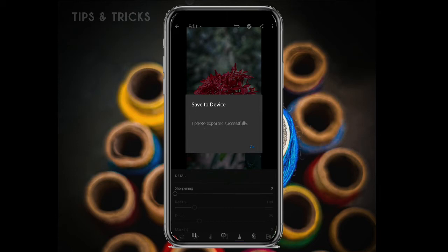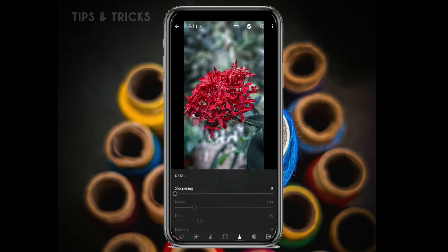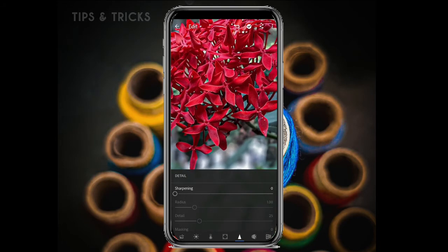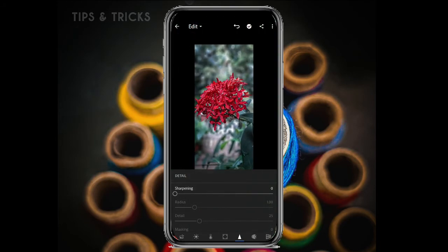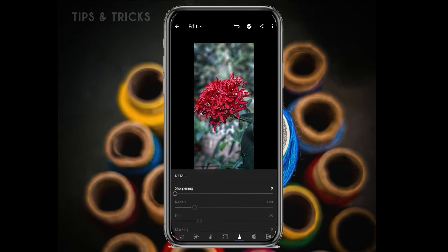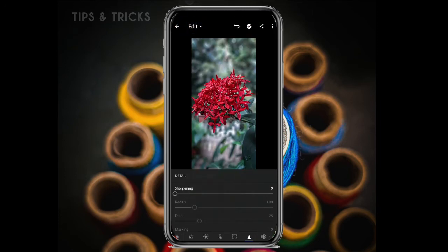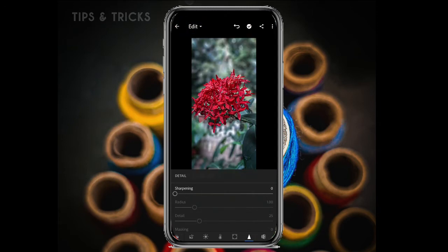We will do the basic thing in Lightroom. If you want, you can add a lot of quality. I will show you the link in the description.